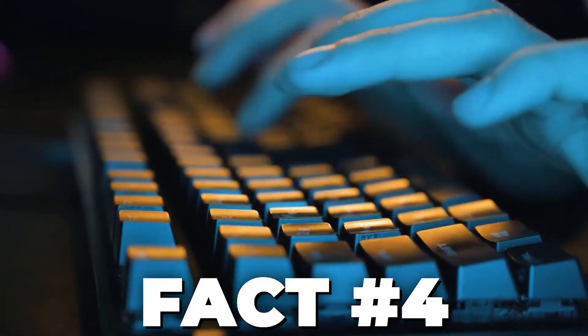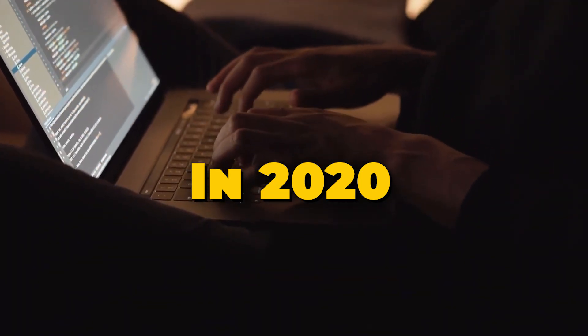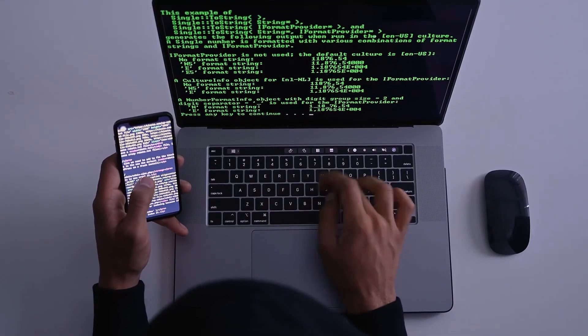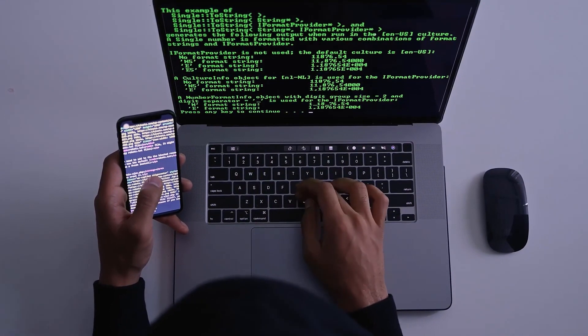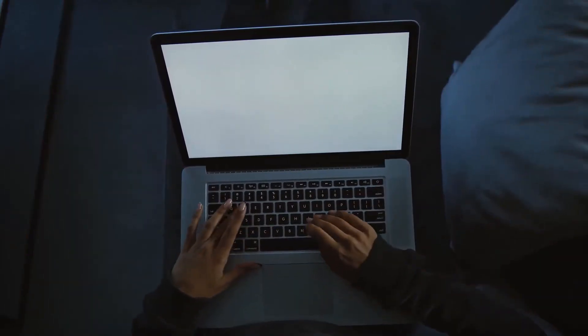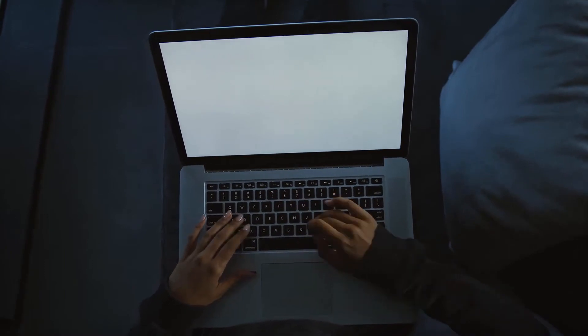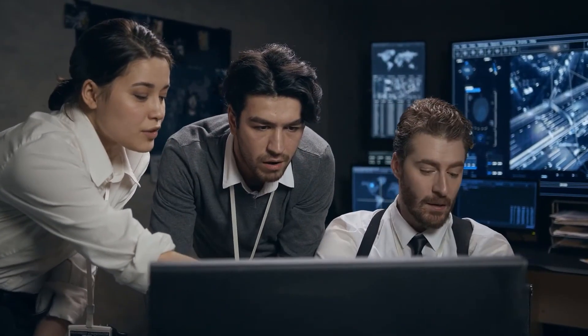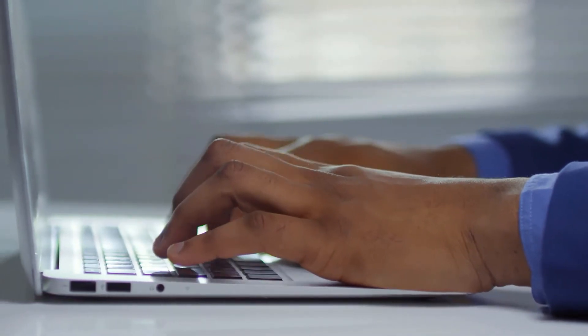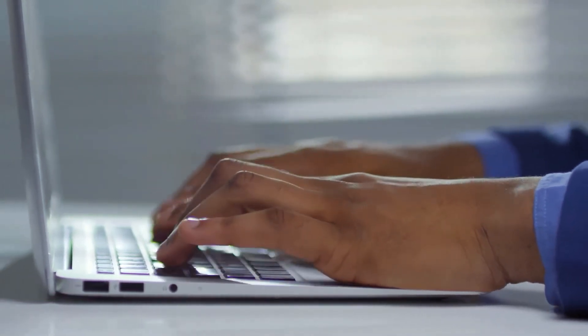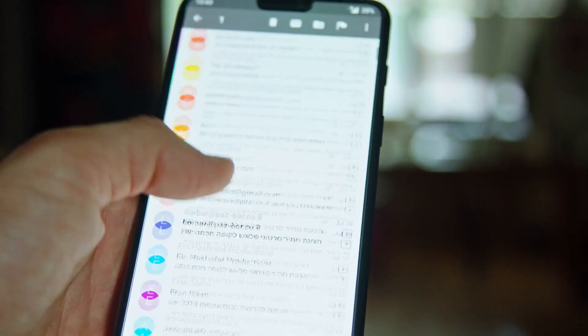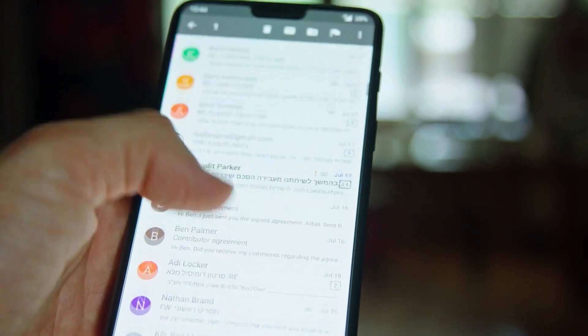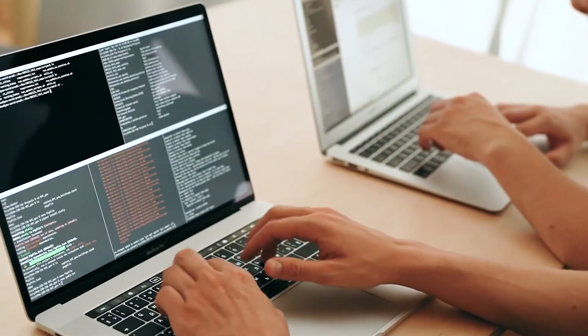Now let's delve into fact number four, which sheds light on the vulnerability of even the largest organizations. In 2020, one of the largest data breaches exposed a shocking 10 billion records. How can such massive breaches happen? Well, even the most substantial organizations can be vulnerable to cyber attacks. Attackers are relentless, and they use a variety of tactics to infiltrate even the most fortified systems. It could be through a sophisticated phishing email, a zero-day exploit, or even an inside job.